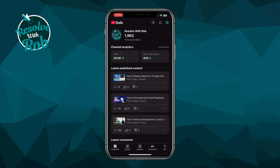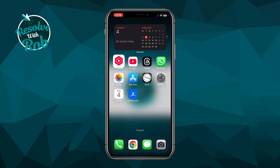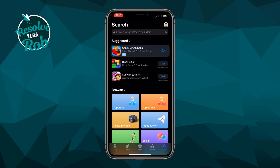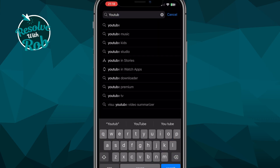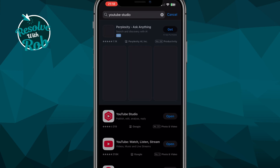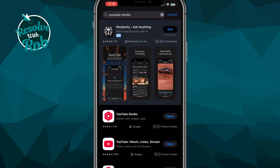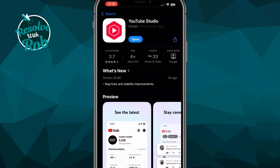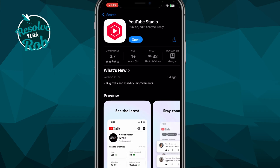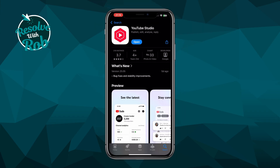I'll explain more on this shortly. If you don't have it, just open up the App Store on your iPhone or Play Store on Android. Search for YouTube Studio, and you'll see this icon at the top. Go ahead and press Get or Install depending on your phone, and then log in with your YouTube details after it's downloaded to access all your content.